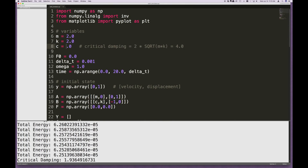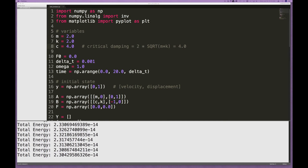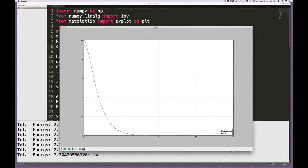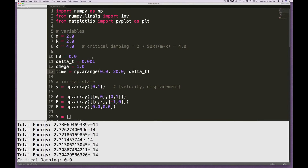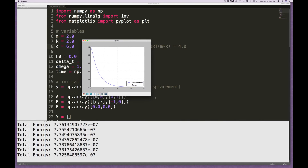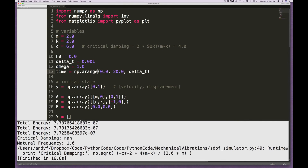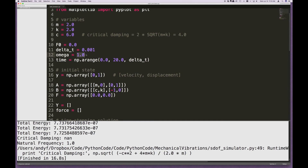With critical damping C = 4 — which is 2 * sqrt(m*k) — the system comes down to 0 very quickly with no overshoot, reaching zero by about 10 seconds. When we apply more damping, say C = 6 (overdamped), the theory tells us it actually takes longer to reach 0: it's more like 15–16 seconds, which is counterintuitive but consistent with the mathematics.